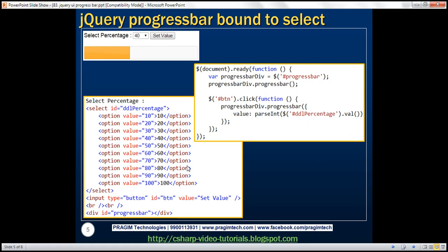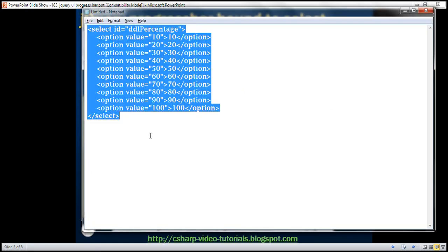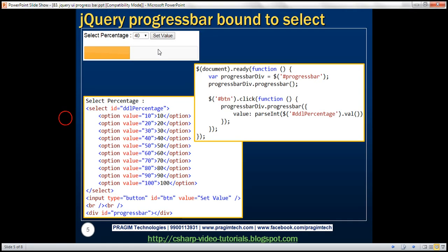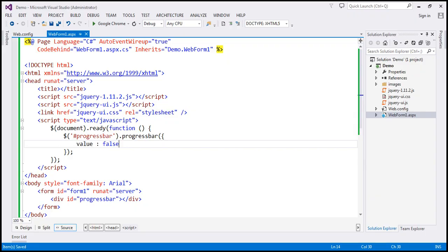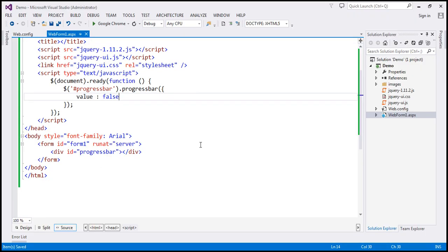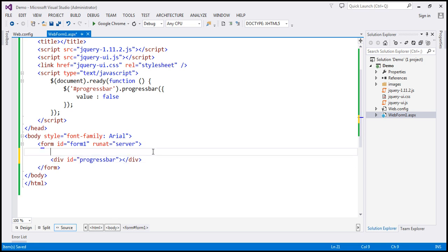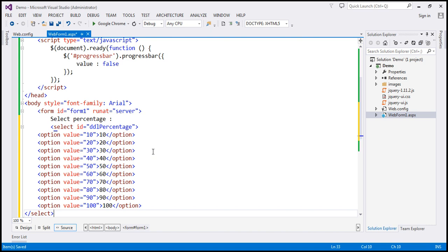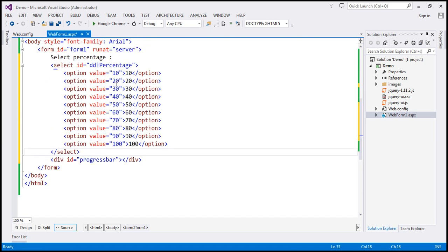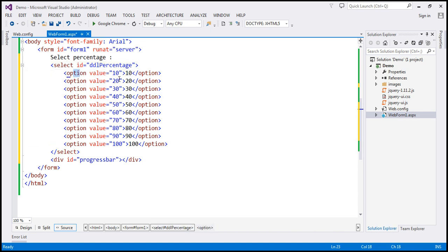Now let's look at an example of taking the value from a drop down list and then setting that as the value for the progress bar. We want to bind this progress bar to this drop down list. Here is the HTML for the select element. We need the literal text to prompt the user to select a percentage, and we need the select element. The select element has an ID of 'DDL percentage' and we have options from 10 to 100.